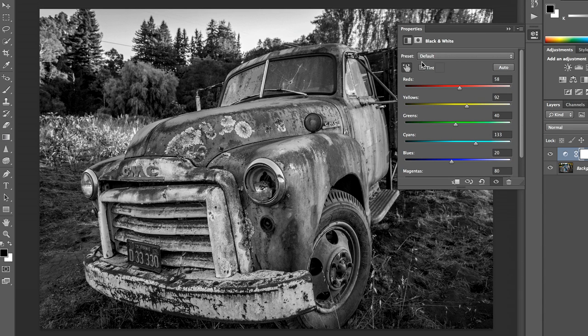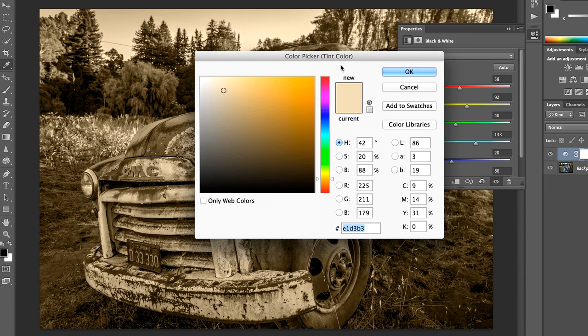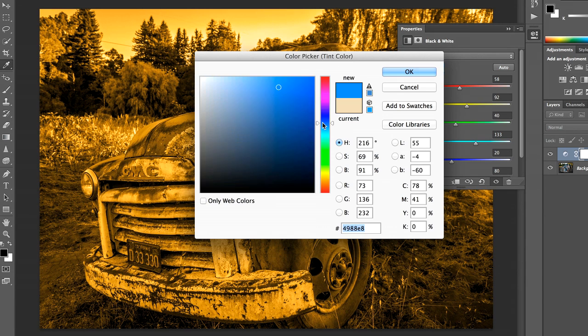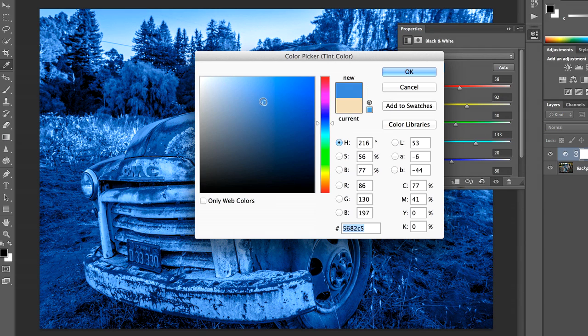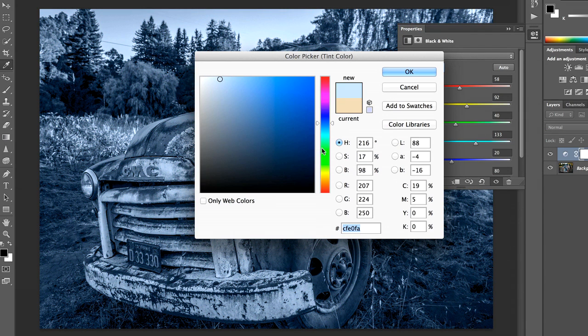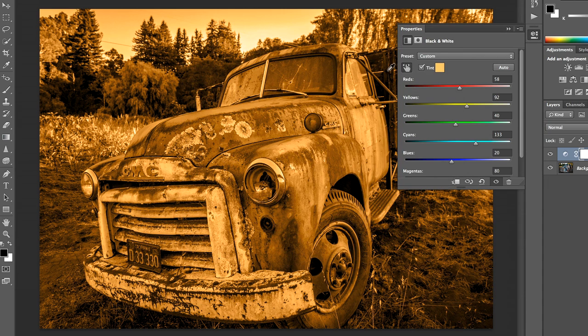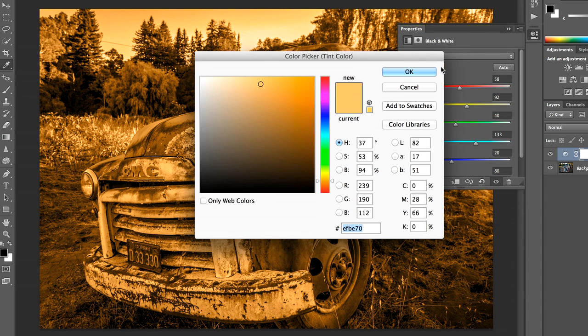Now within here, if I want to quickly tint this, I just click the checkbox and choose the color that I want to override the image with. So if we want a warmer tone, we'll just pick that and click OK. And we've got a nice tinted image.